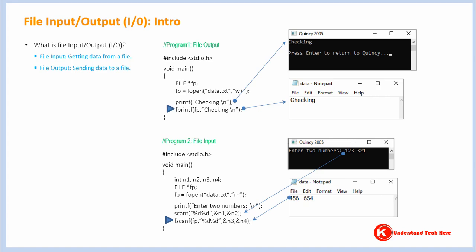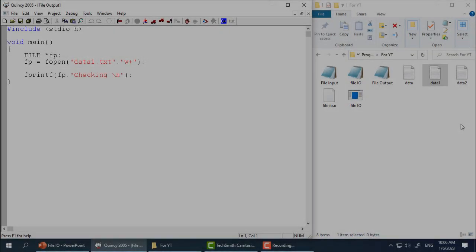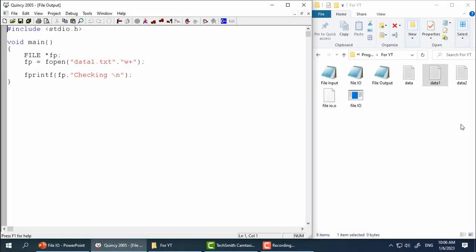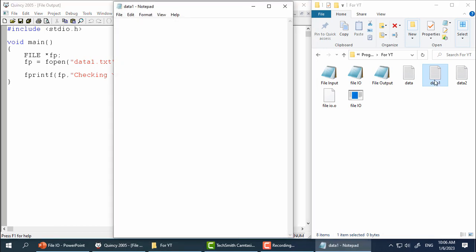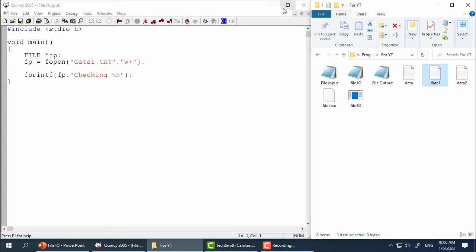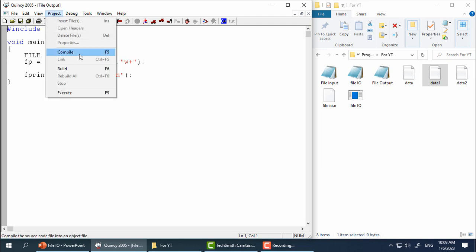Now let's look at everything practically. Here I have a file called data1.txt. Let me open this file. As you can see this file is empty. Here I have a simple program. Let's not worry about some unfamiliar commands and their syntax. I will be shortly explaining them. Let me quickly run this program.